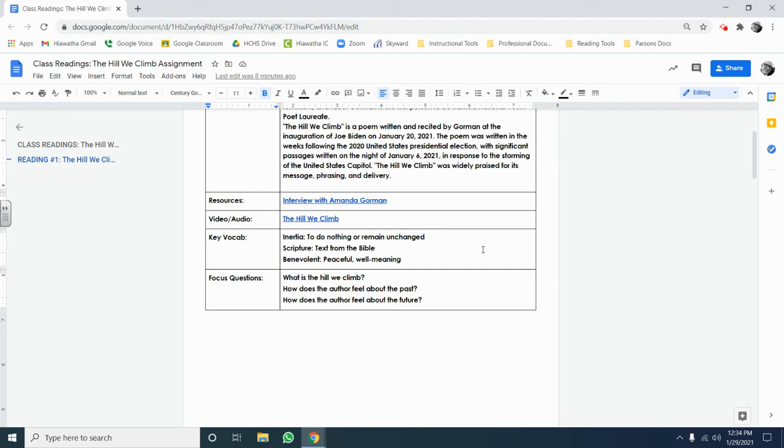In this case, there are three focus questions. We're going to pick the first one, and I'm going to demonstrate with you how I expect you to annotate these documents.